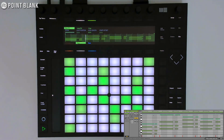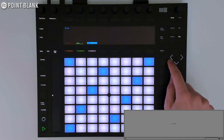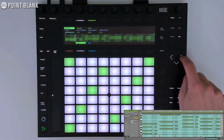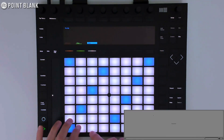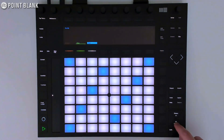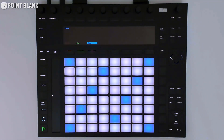I can use the left and right arrow keys on the Push to jump between my existing tracks. Here, I've loaded up a bass sound. I can shift the octave to get bass notes and start to lay down a bass line.